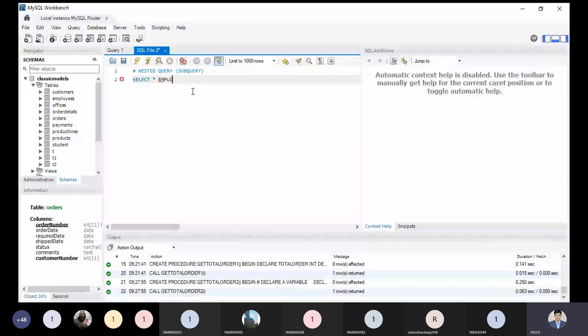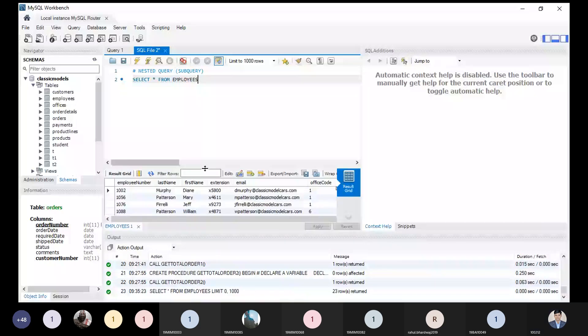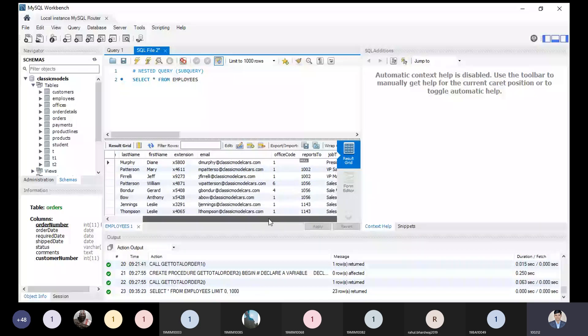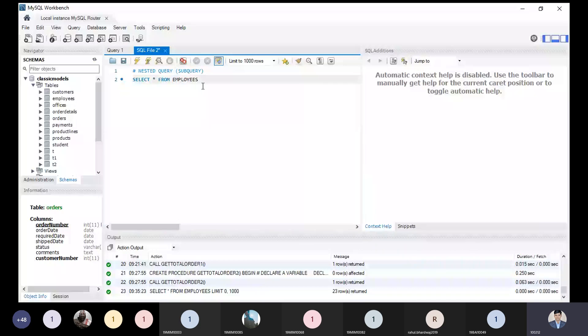I just need to pick up now. Now I'm executing this part. What are the various attributes we have over here? Let me tell you: employee number, last name, first name, extension, email, office code, report to, and job title. And if we don't have enough space, we can use another thing.